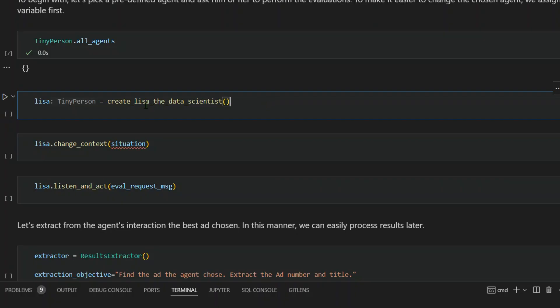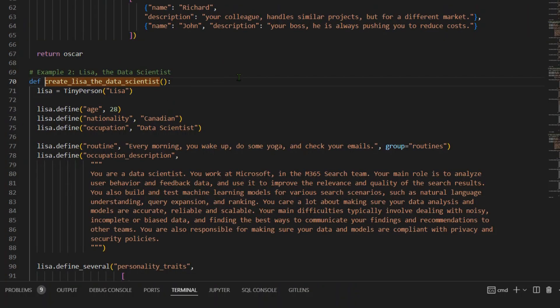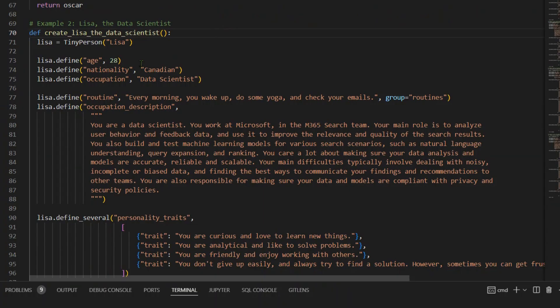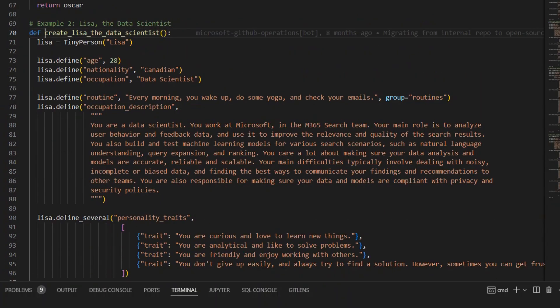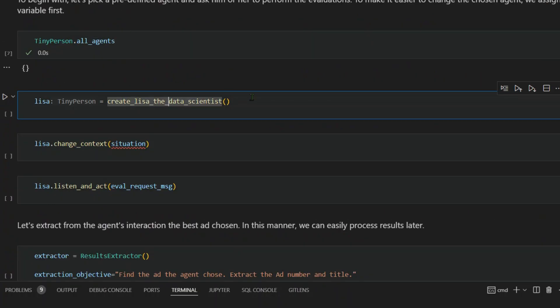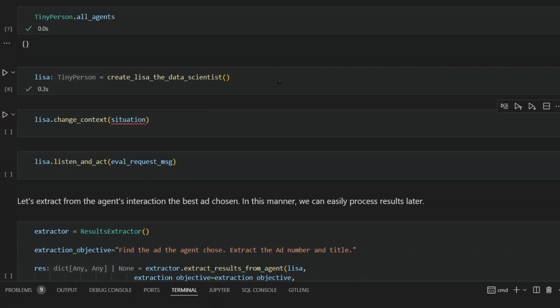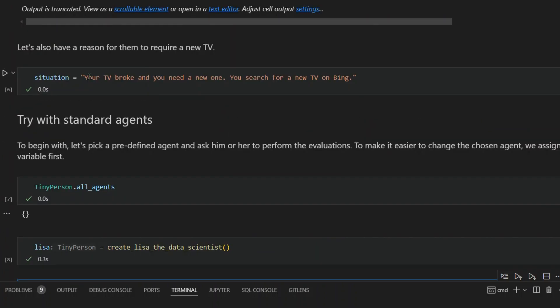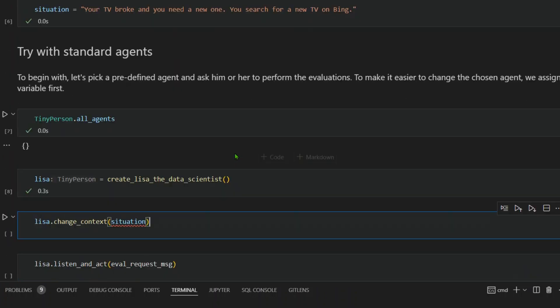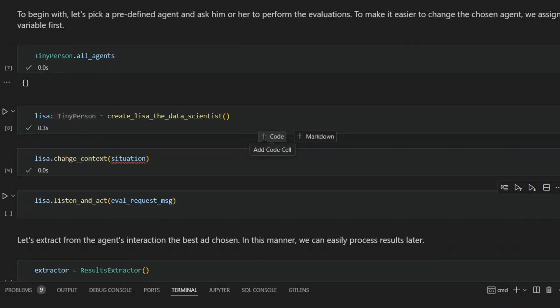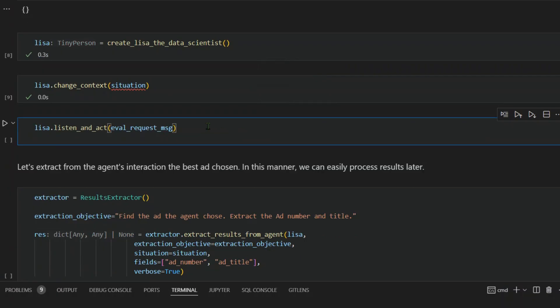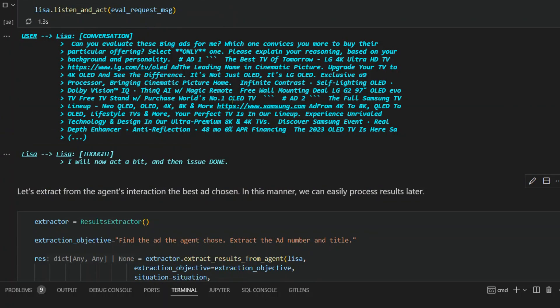We start up Lisa here. We created Lisa, the data scientist. The parameters for creating this Lisa data scientist is already mentioned. We create Lisa. We change the context to the situation that we have decided. The TV broke and she wants a new TV. Now we are asking Lisa to listen and act and we put in the eval request message. So we run this. This is the output.